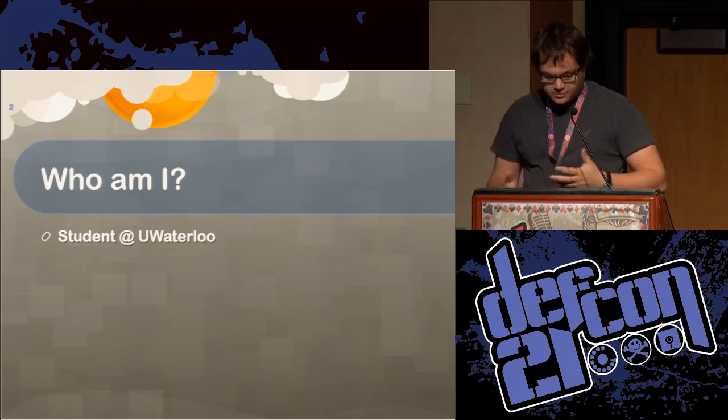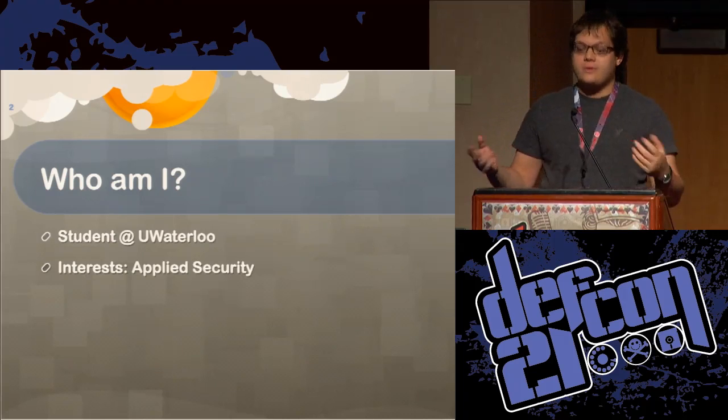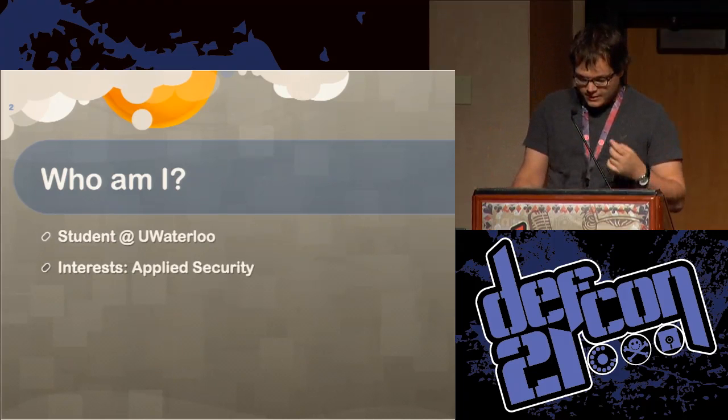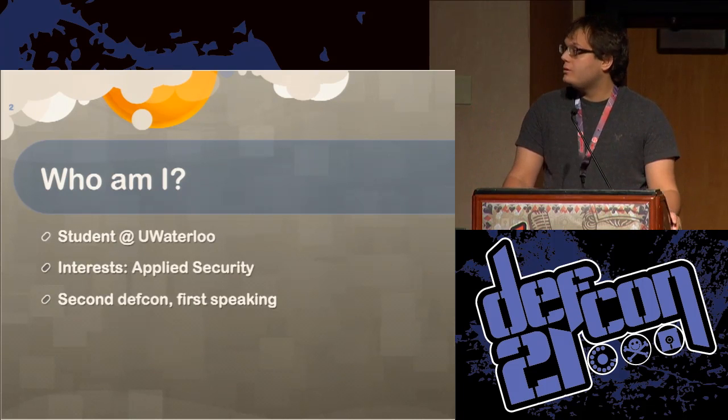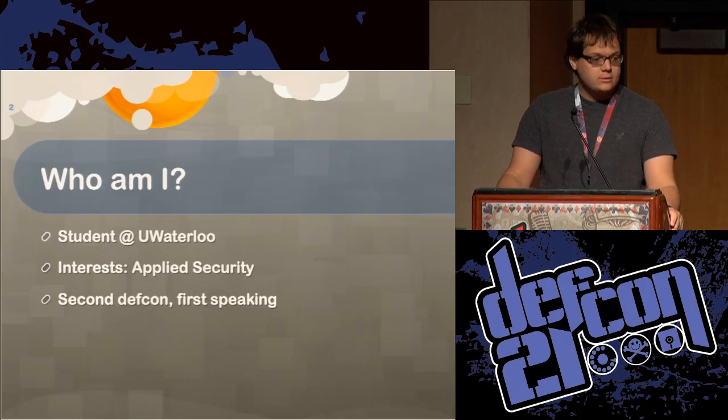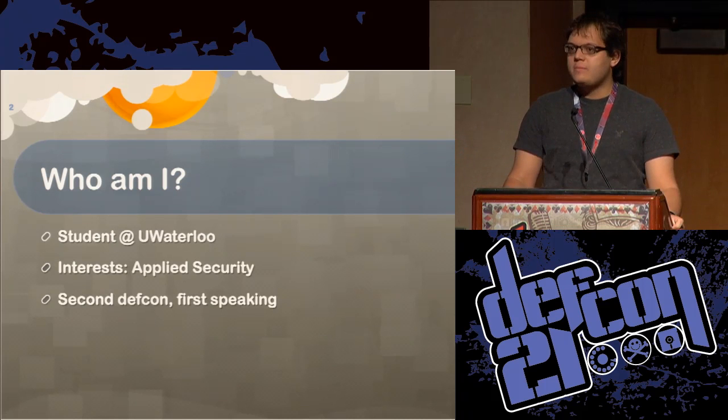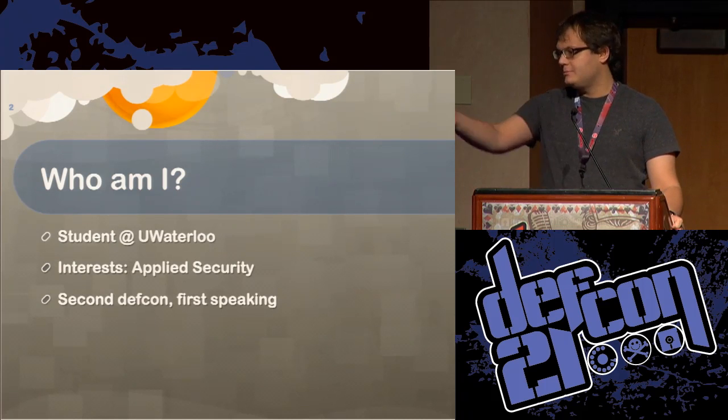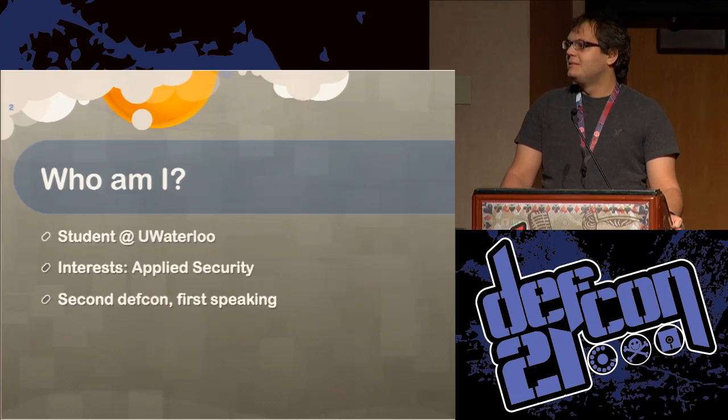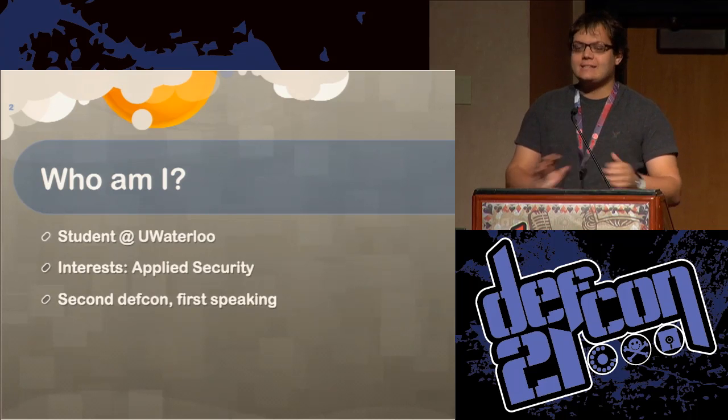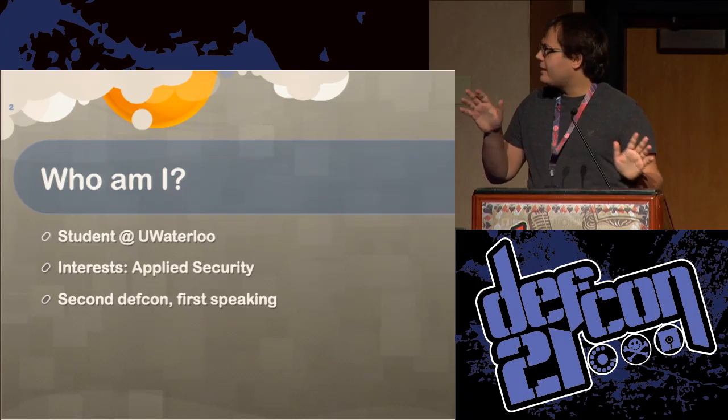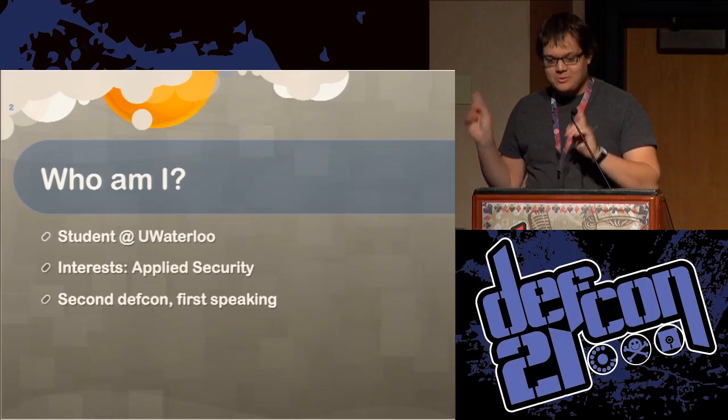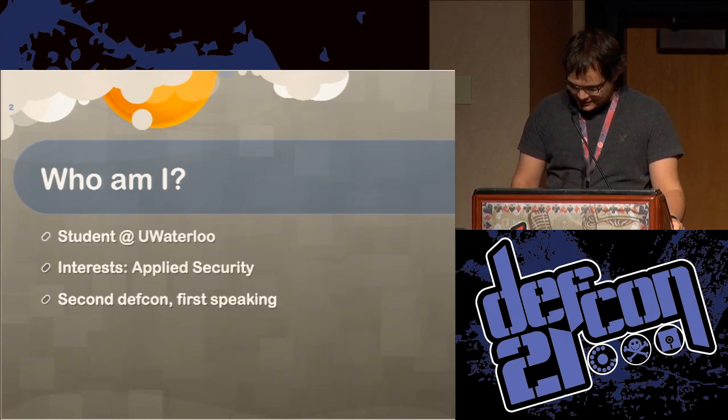Like many of you guys here, I've had an interest in computer security and applied security for a very long time. And this is my second DEFCON and the first time I'm speaking at a DEFCON or any conference bigger than about 20 people. Hopefully I'll get that same response afterwards too.